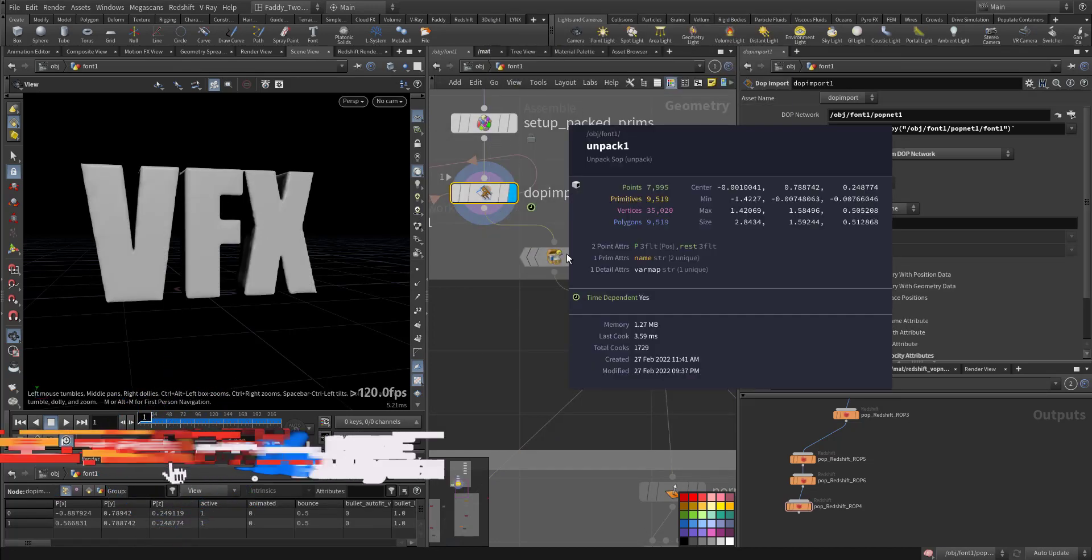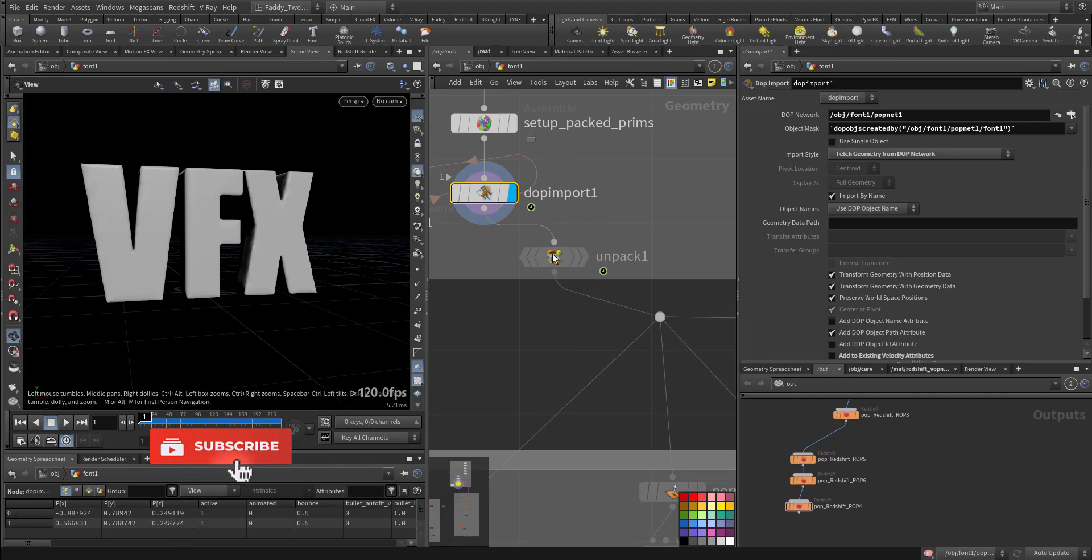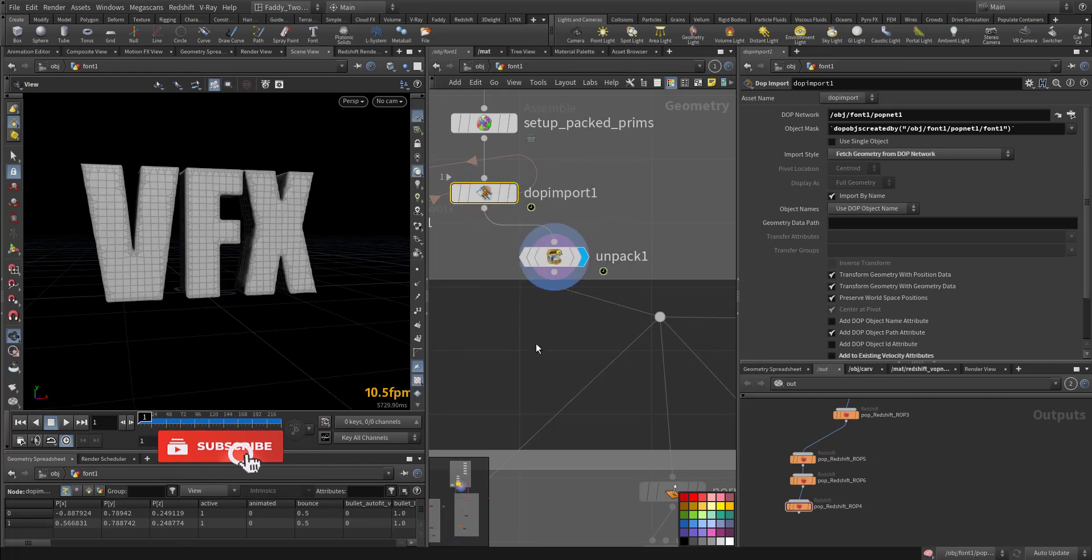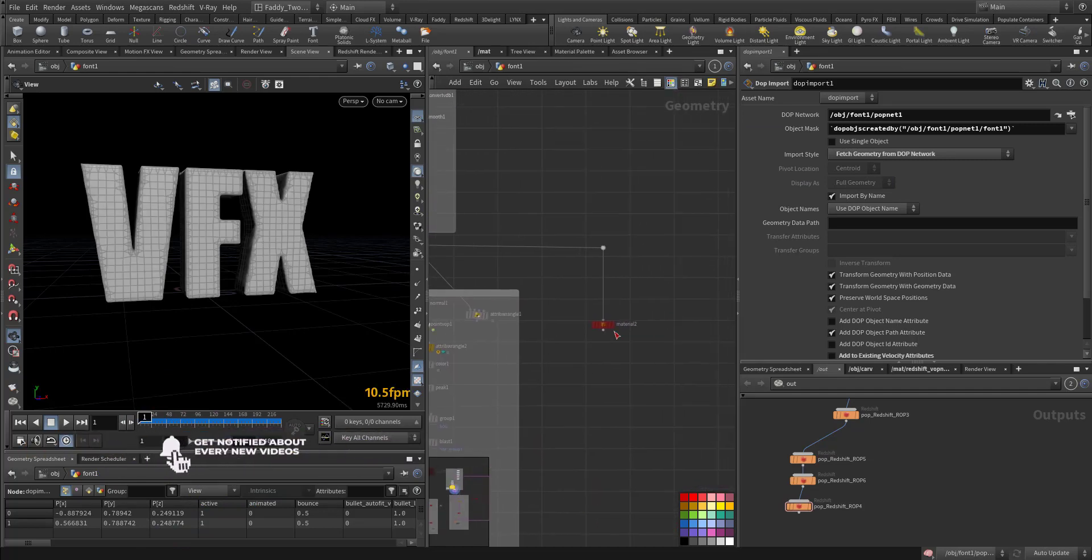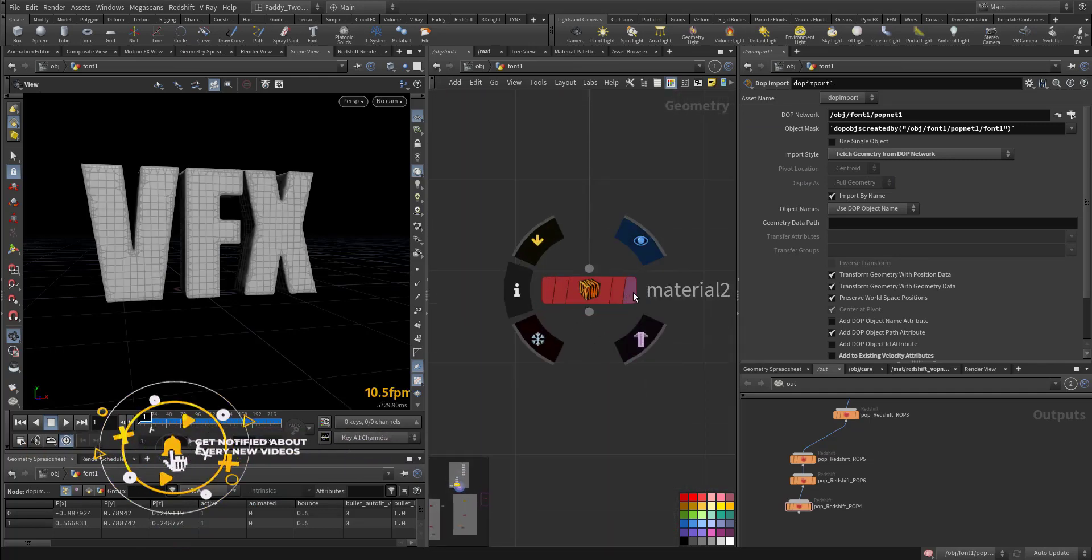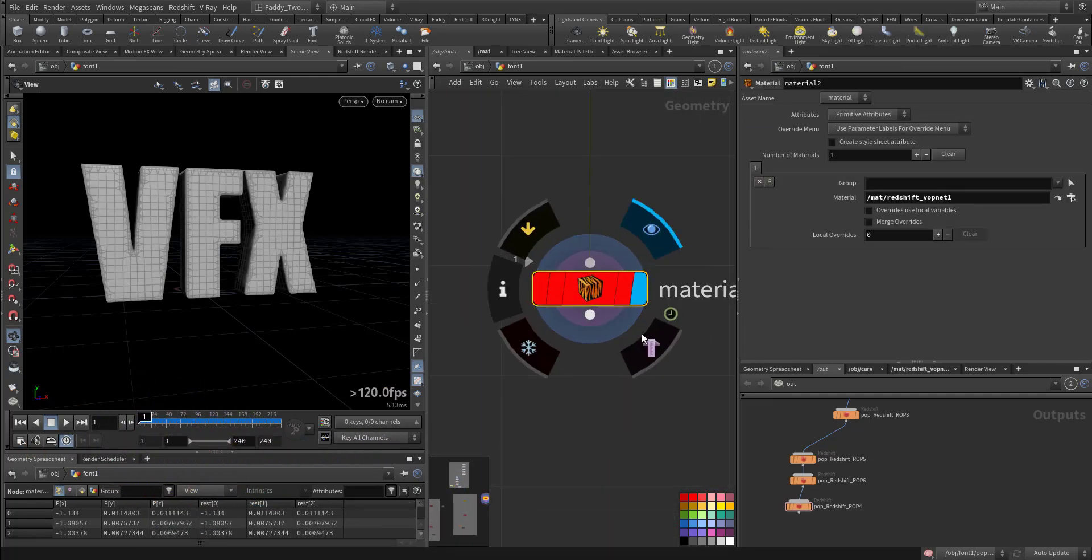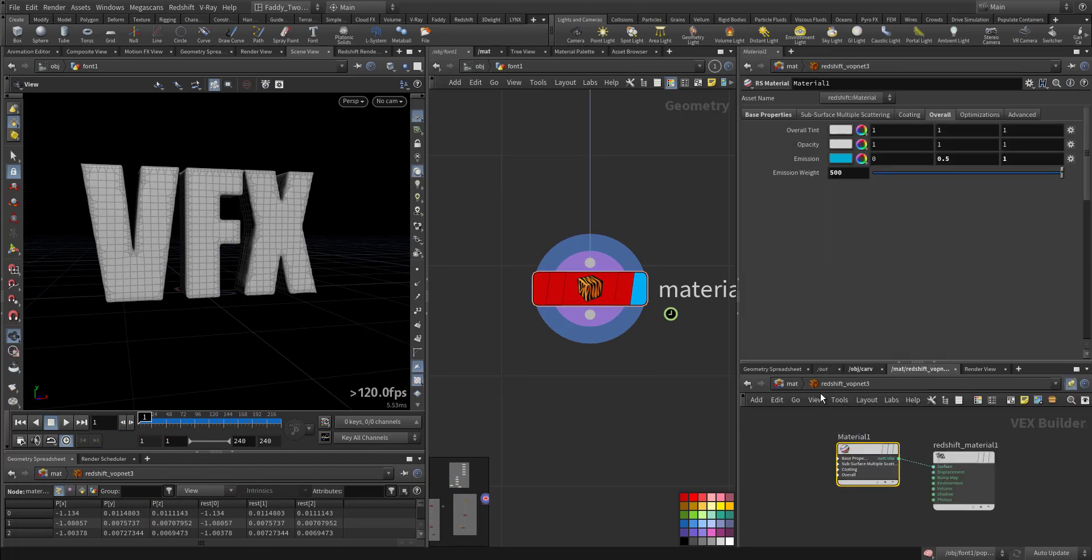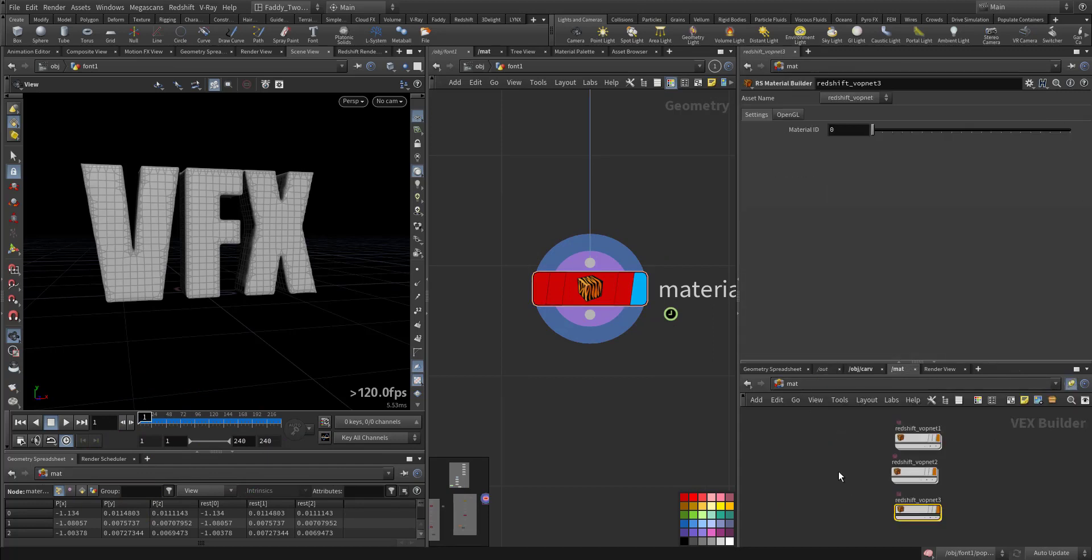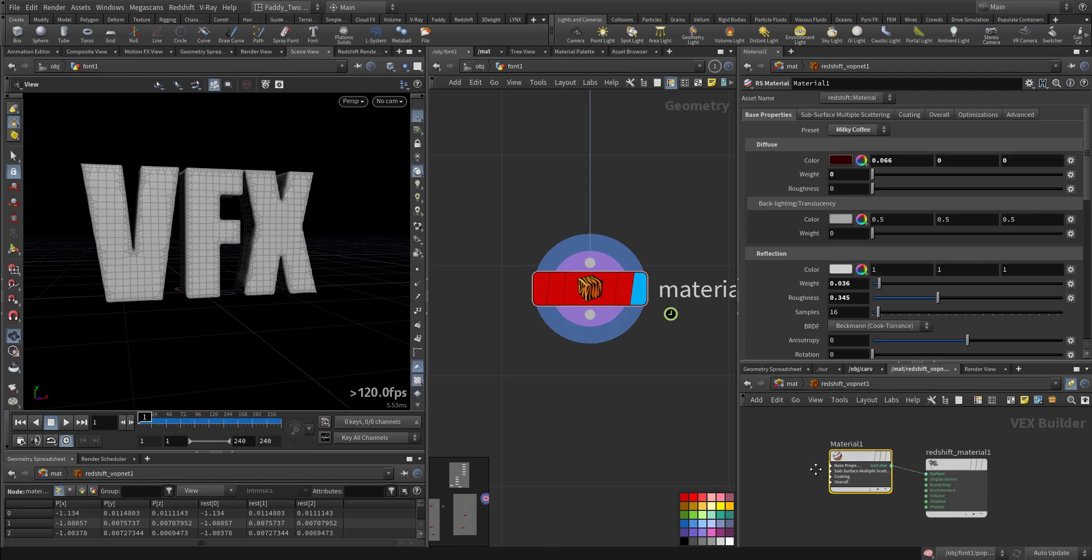After that we took this animation and imported it, we unpack it again because here it's just packed geometry. Here it's unpacked so we can play with it. Here it's ready for render and we used a material from Redshift, just a standard milky coffee material that I modified a little bit.